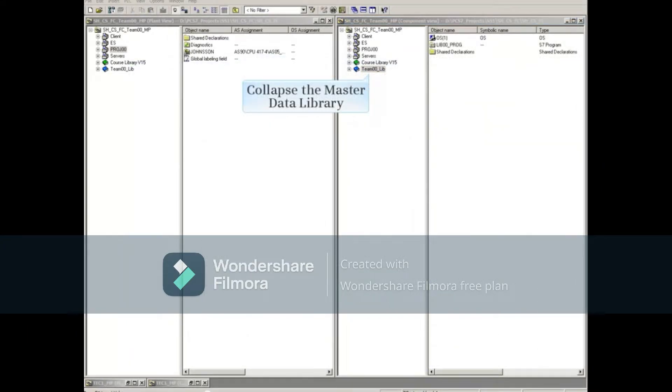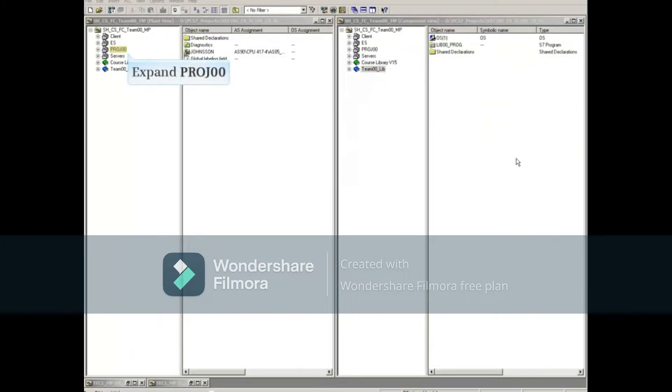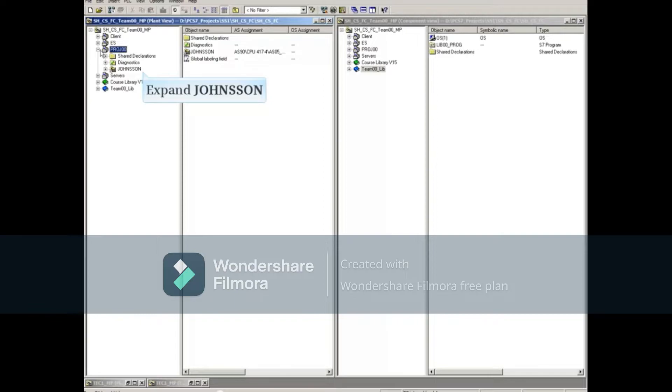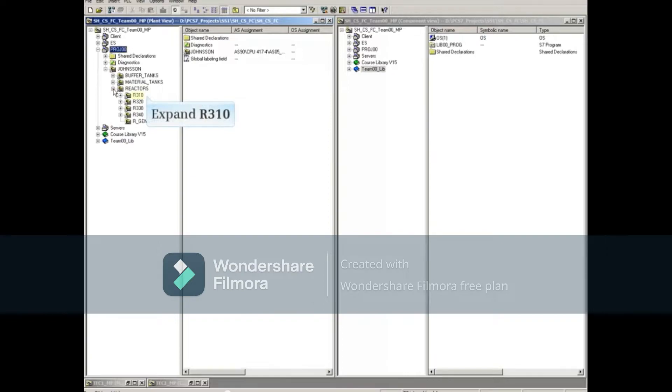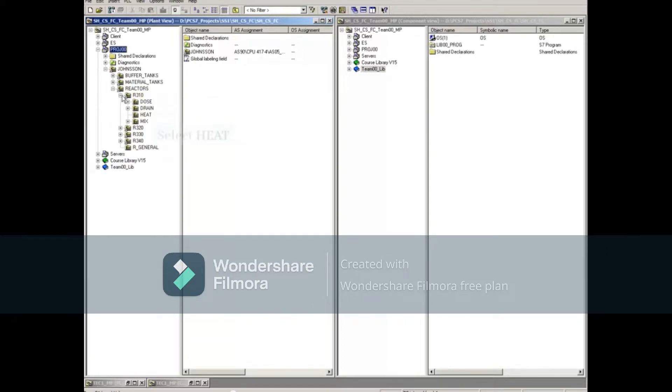Collapse the master data library. For this example, we'll expand the AS plant view up to the R310 heat folder. Now select this folder.